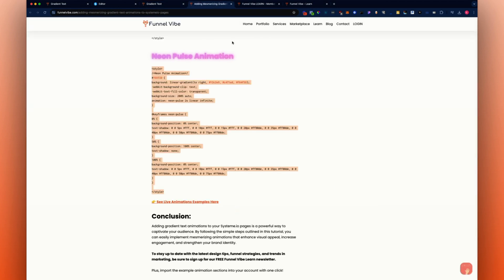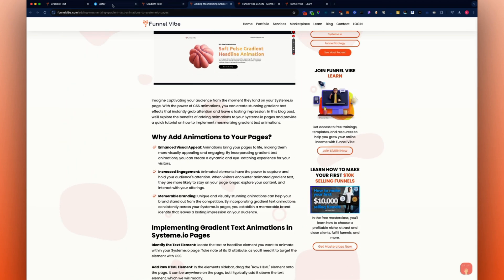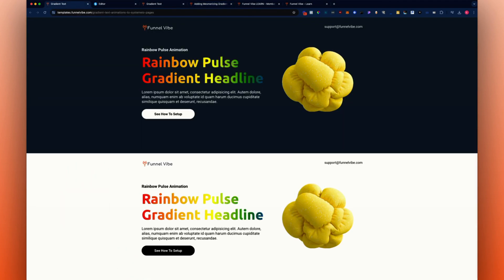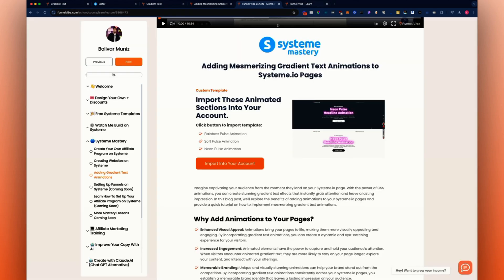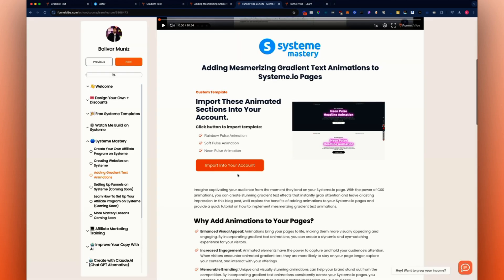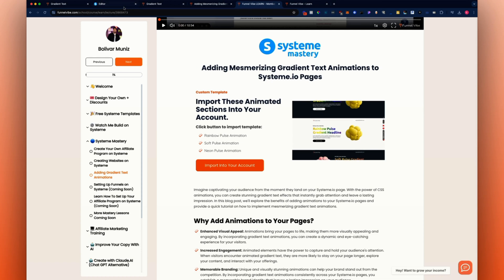That's pretty much it. Go ahead and click the link down below to go to the blog post. If you want to import the page that includes all of them already pre-built, you can go to Funnel Vibe Learn, go into the course area, click the button, and it's going to import this whole page into your account.